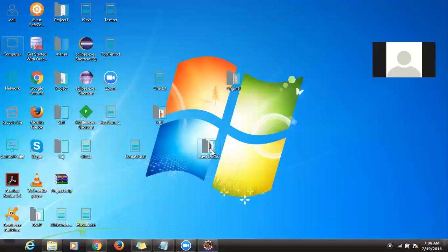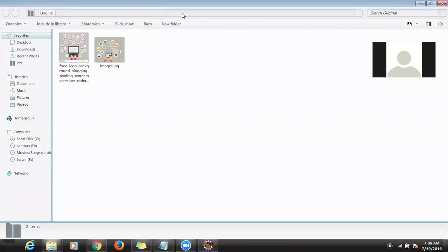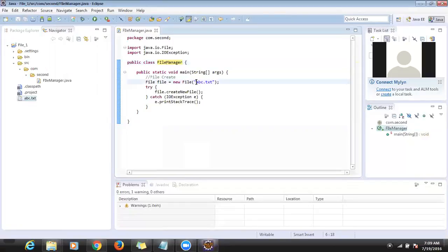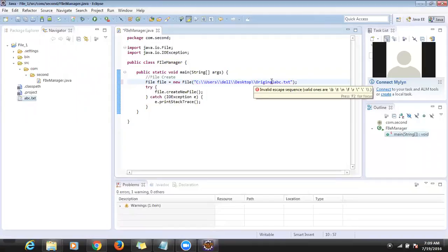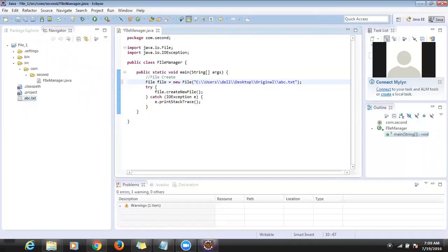Let's suppose I want to create a file in a different drive — say on the desktop at 'C:/Users/Dell/Desktop/original'. We need to mention the drive location. We have to use double backslash or double forward slash — either works. So this is the location in which I want to create 'xyz'.